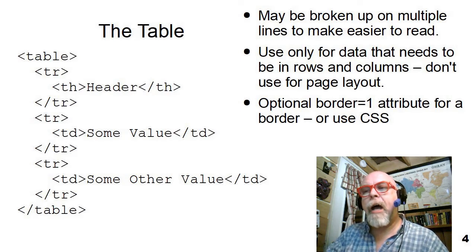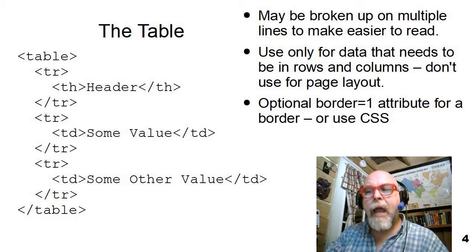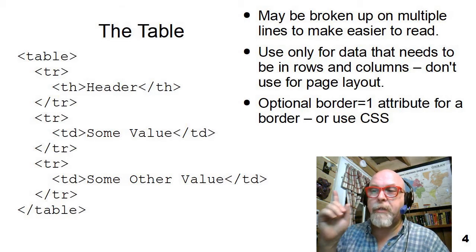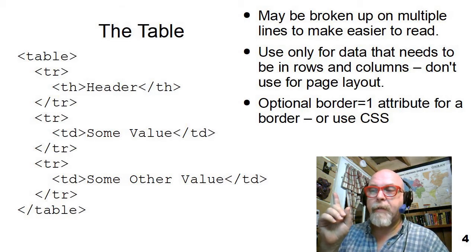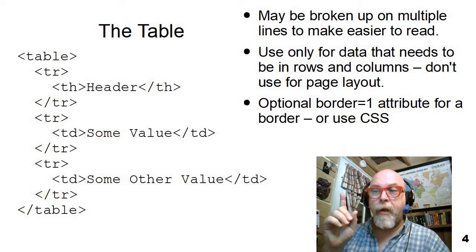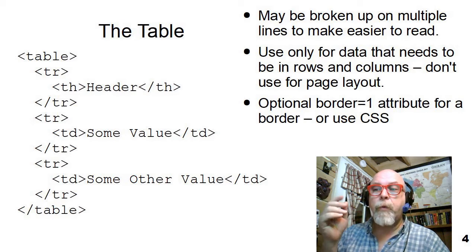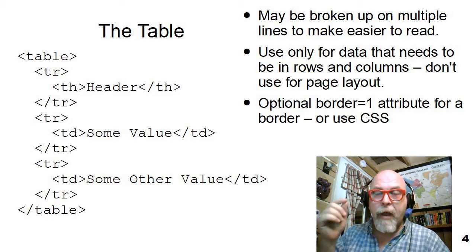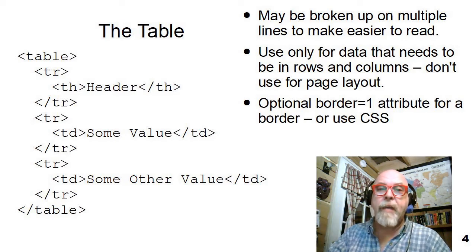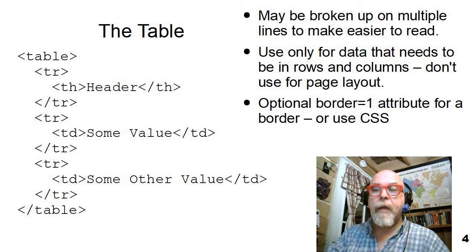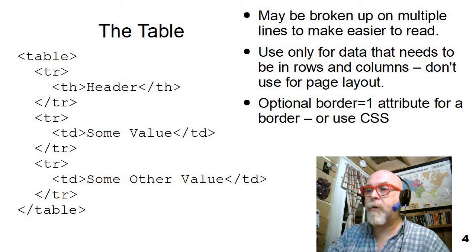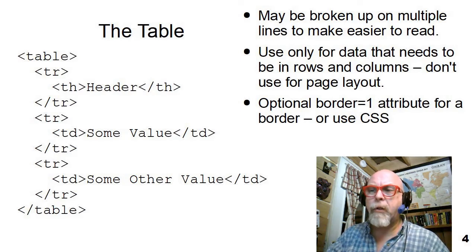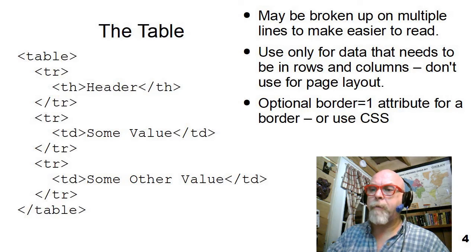Again, don't use for page layout, only for stuff that needs to be shown in rows and columns. Also, we can optionally add an attribute to the table that says border equals one, which would put a border around all of the table data and all the table headers on a table and draws a very simple border.